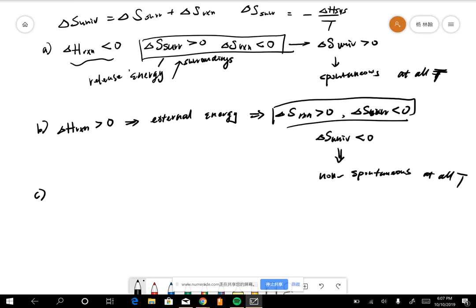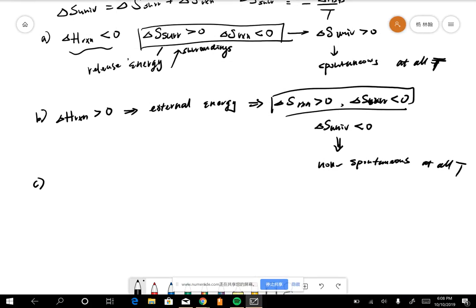For case C, the spontaneous or non-spontaneous nature depends on the temperature, since ΔH and ΔS_rxn won't change under standard conditions. Based on standard conditions, we determine the universal entropy. If it is spontaneous at a given temperature, it should be described as spontaneous at all temperatures.